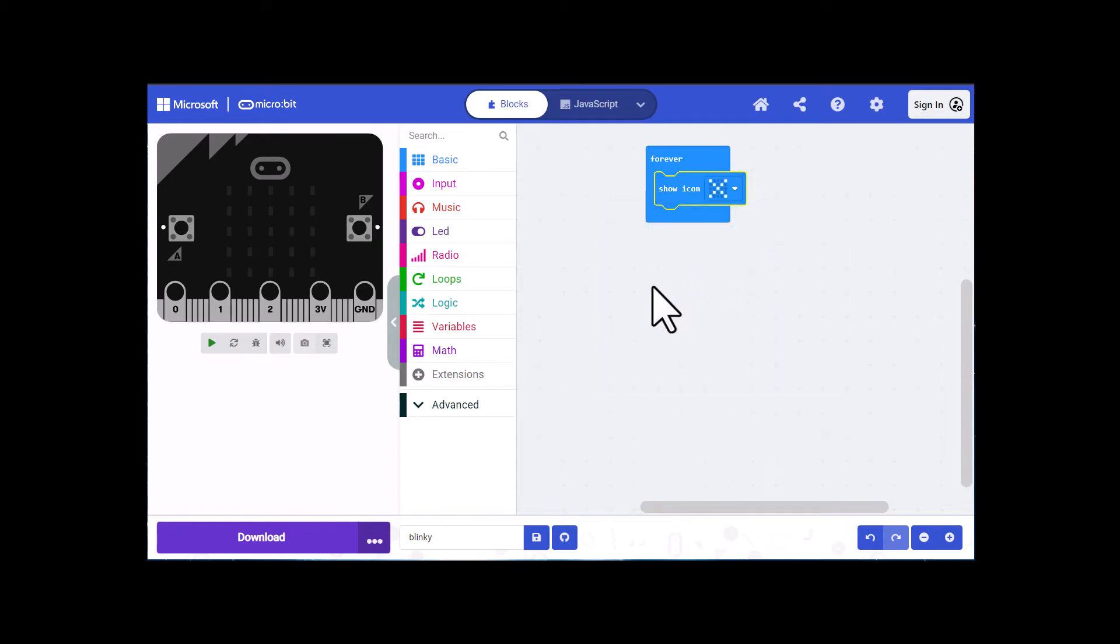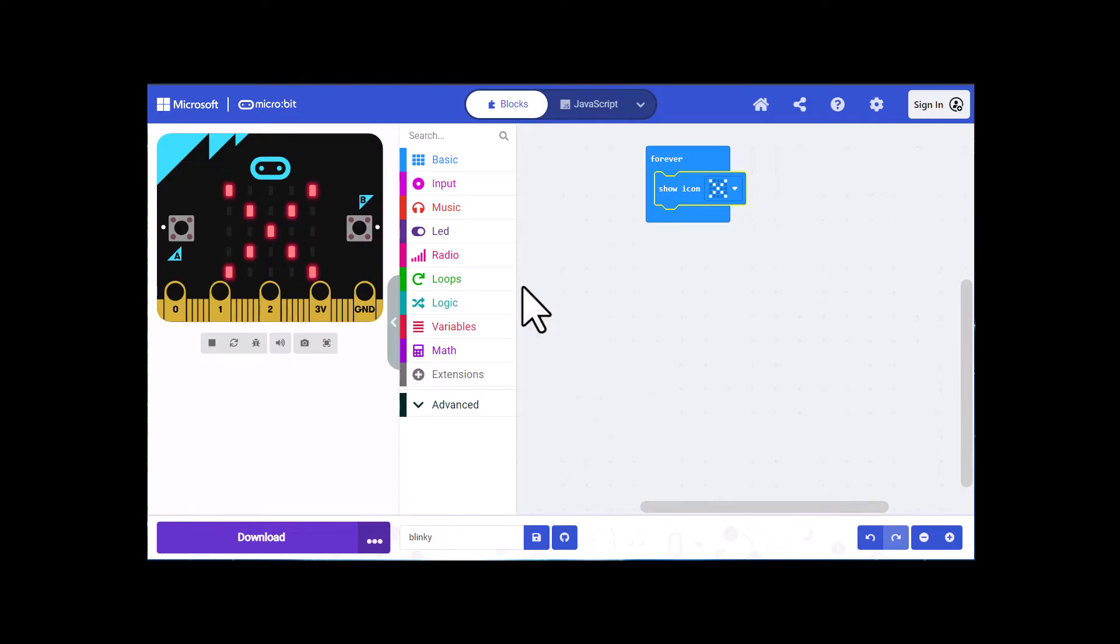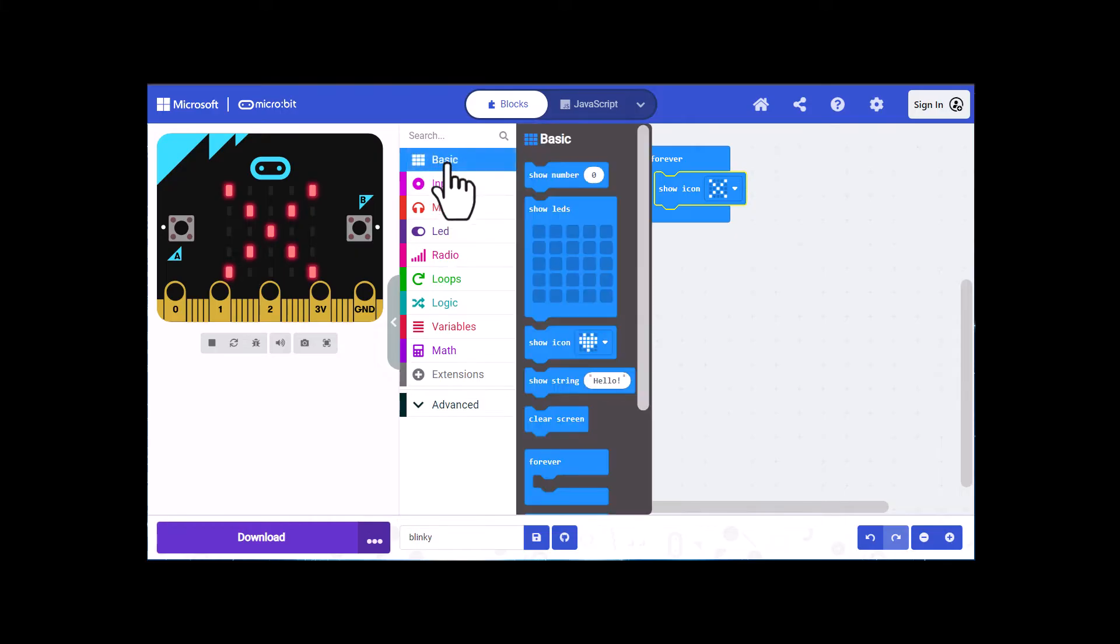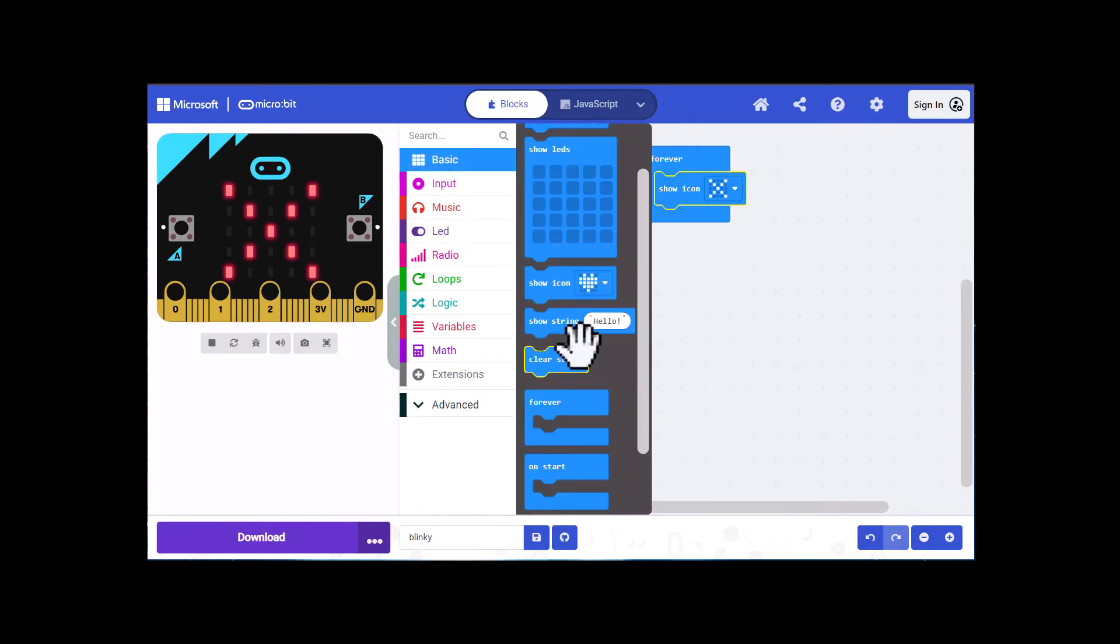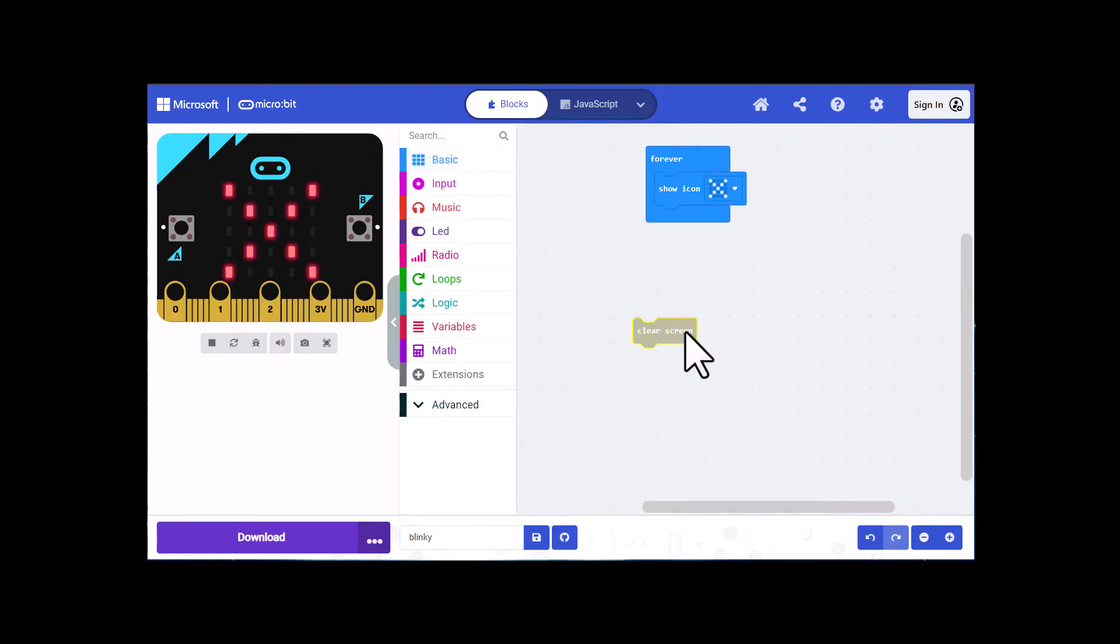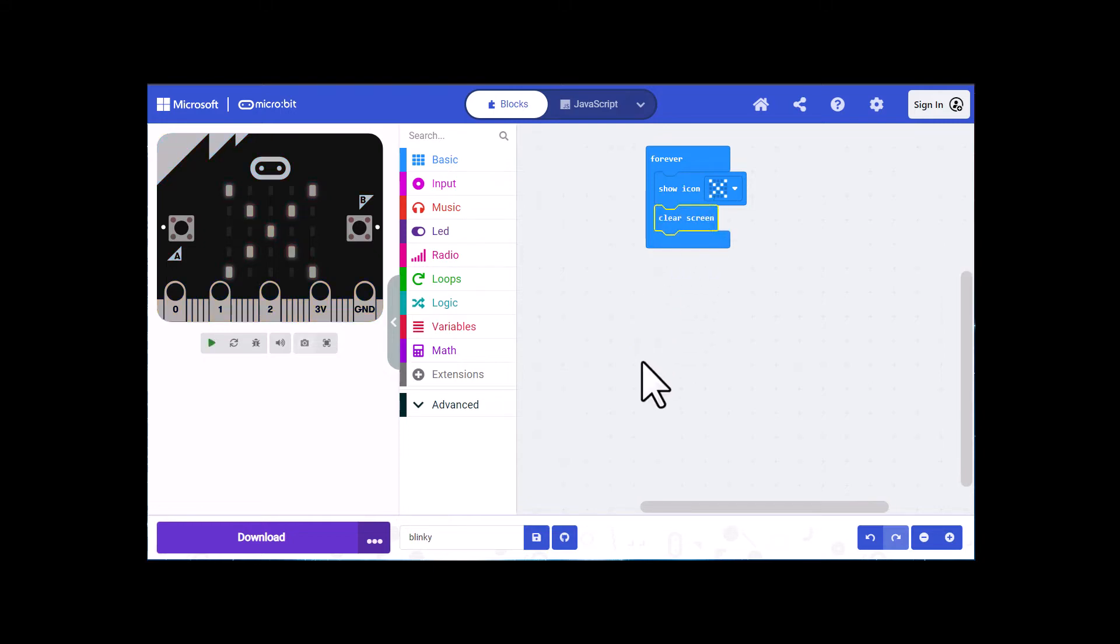You can see over here in the simulator it shows that, but it's not blinking, so that's what we need to make it do. Click on basic again and pull out the clear screen block. You'll see that what you need to do is give it a pause because you can barely see it blinking.